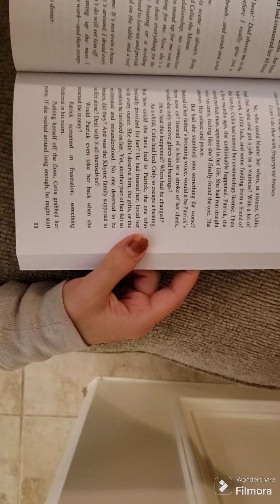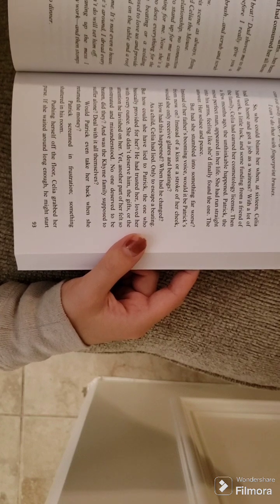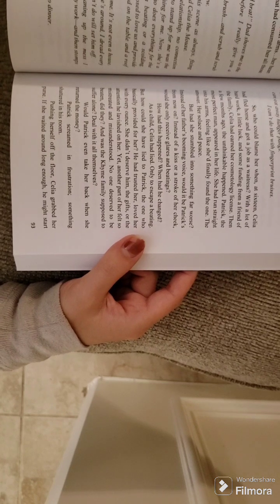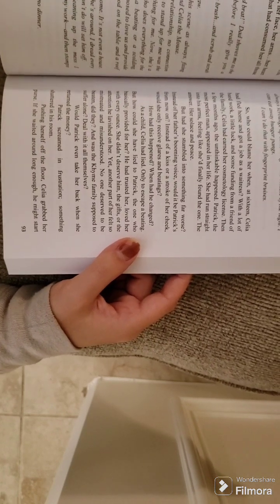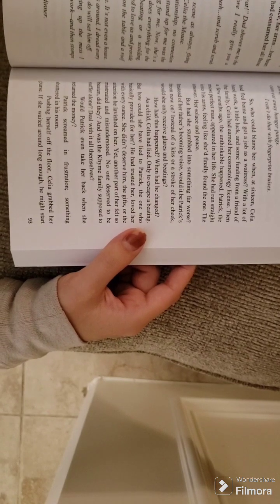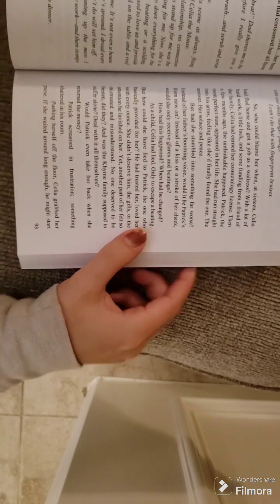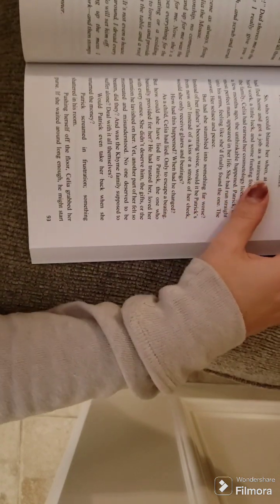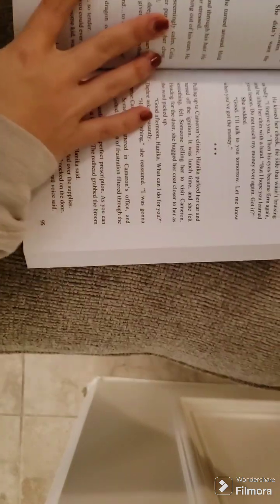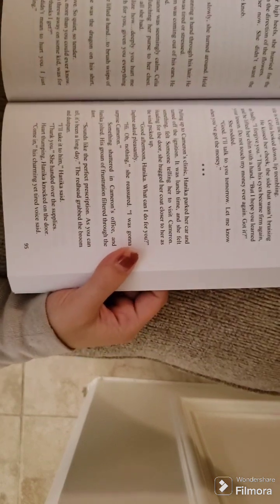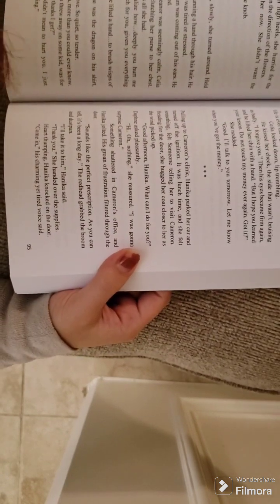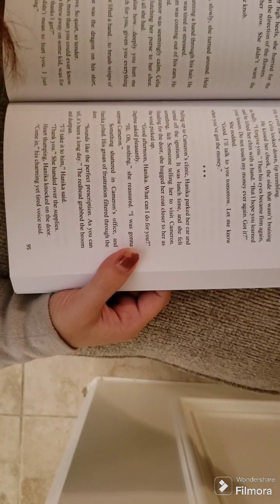Patrick screamed in frustration. Something shattered in his room. Pushing herself off the floor, Celia grabbed her purse. If she waited around long enough, he might start aiming objects her way. She didn't know what to expect from him anymore.